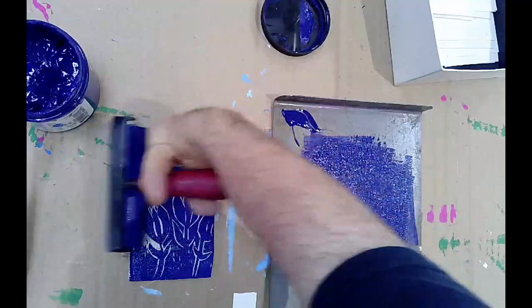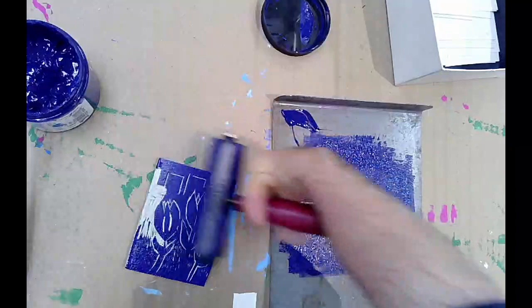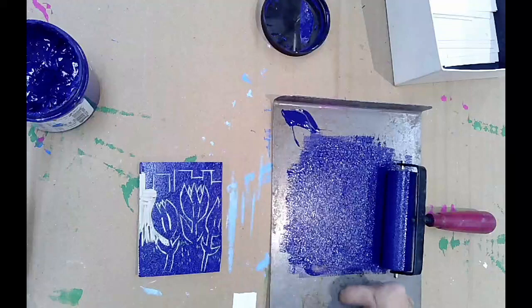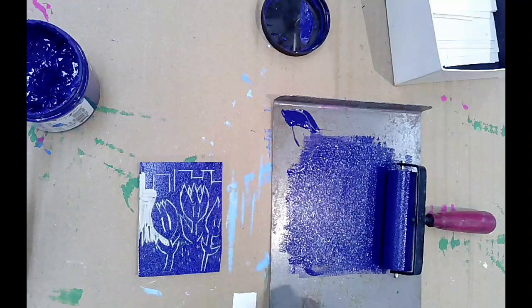And you're looking for that same kind of sparkly, glossy look on the block here. So you're trying to recreate, basically, the look of the ink on the bench hook onto the block. And so if you match it up and it looks about the same in terms of the amount, then you have the right amount of ink.